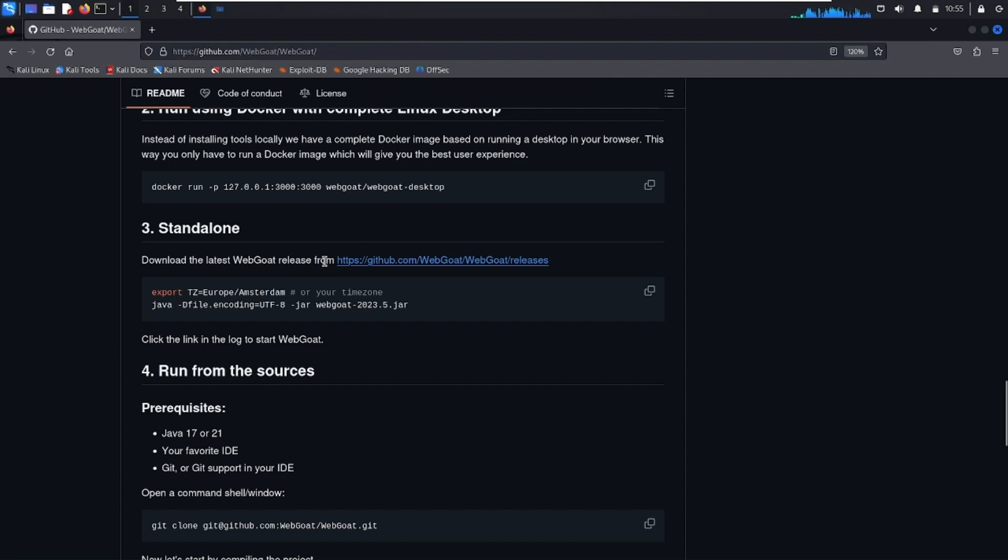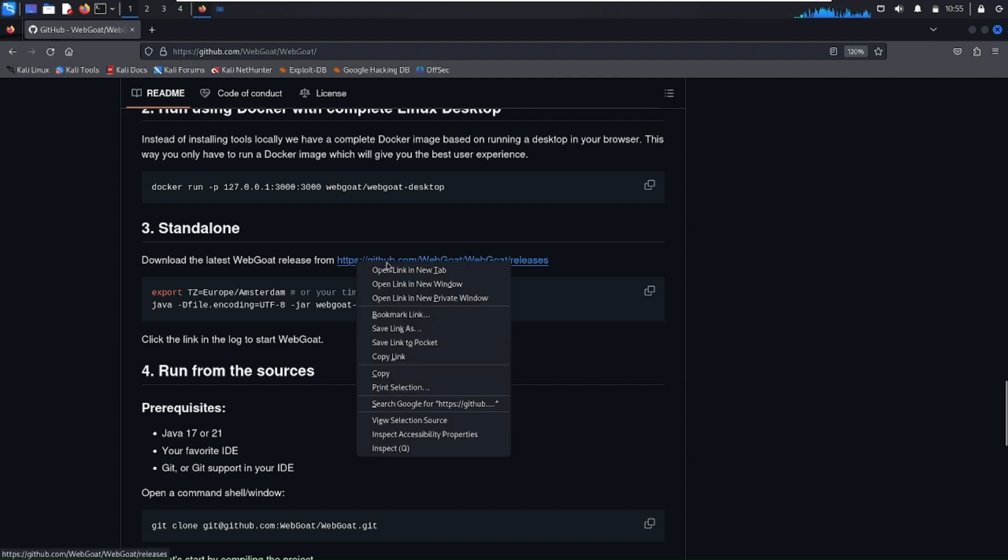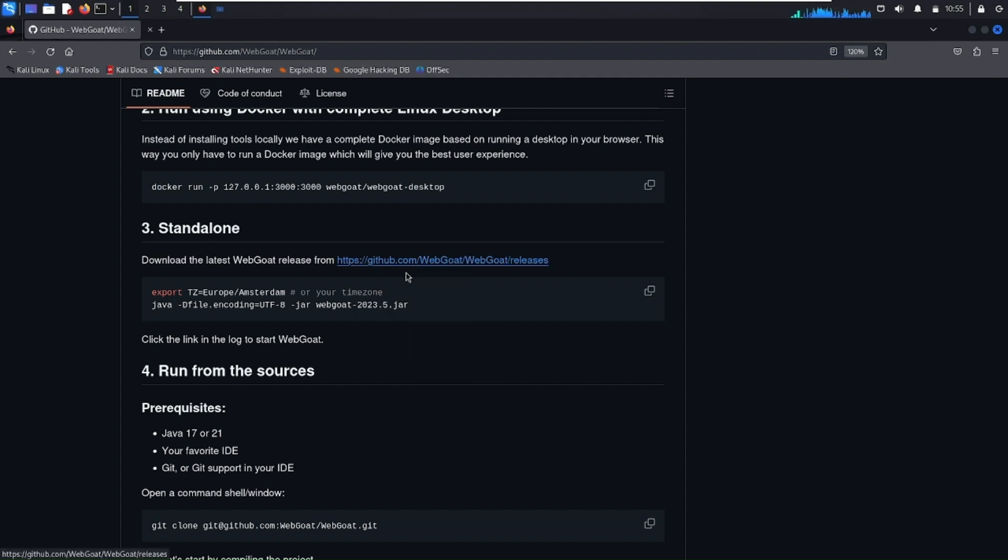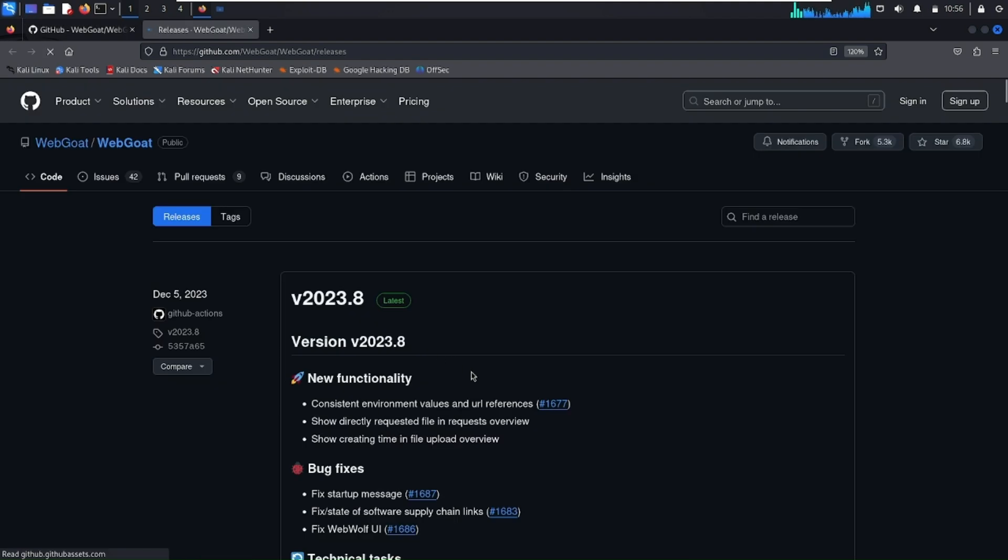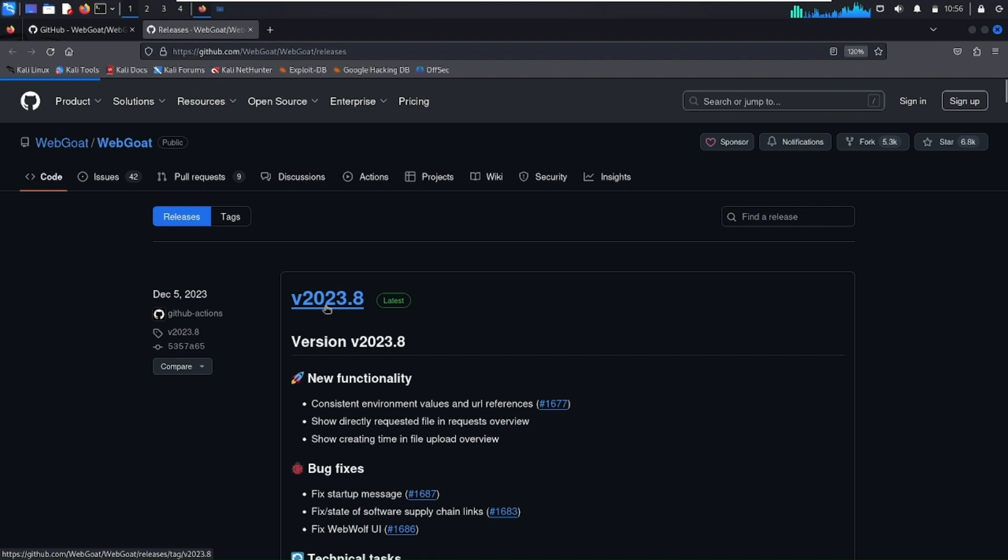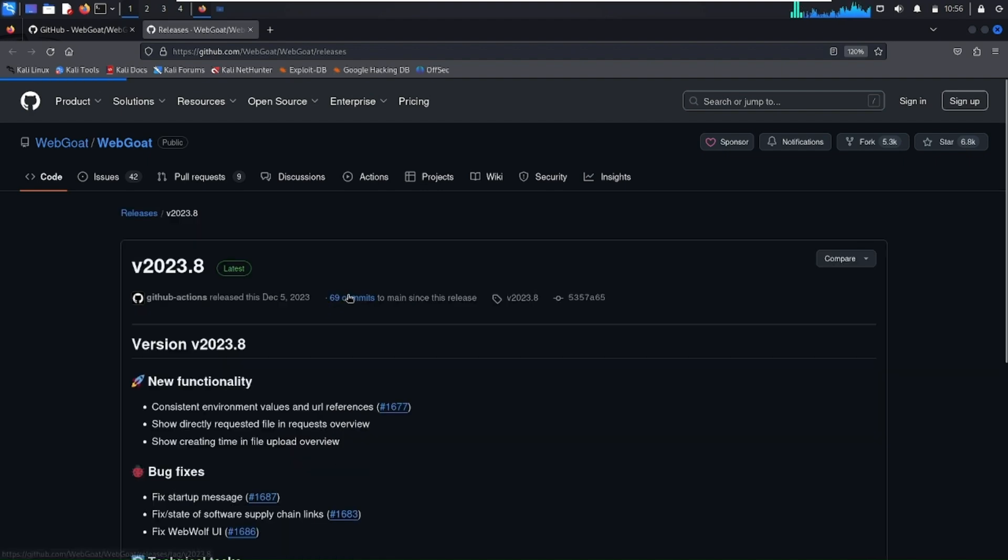download a .jar file from this provided URL. I'm going to open this URL in a new tab. Here different versions of WebGoat are available. I'm going to download the latest one. I'll click on it.